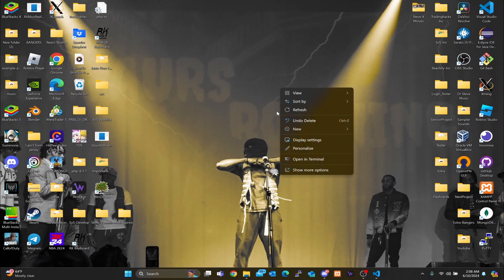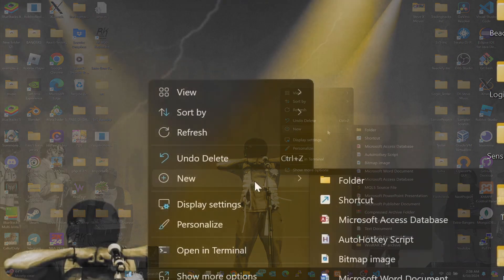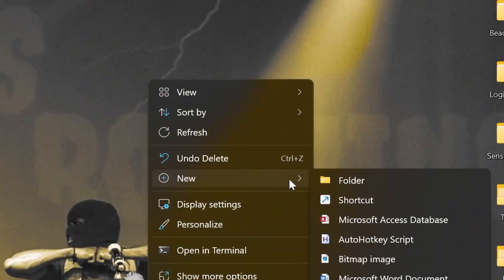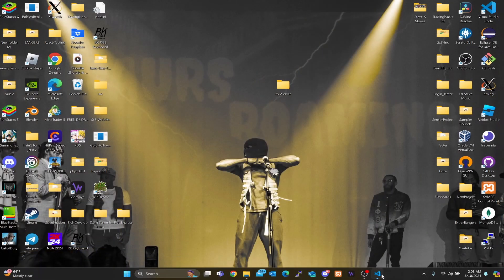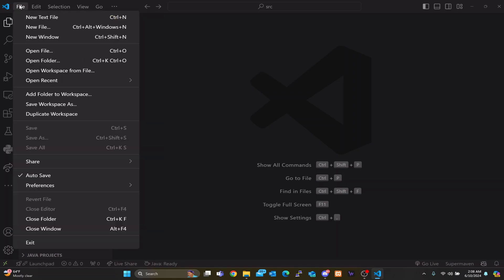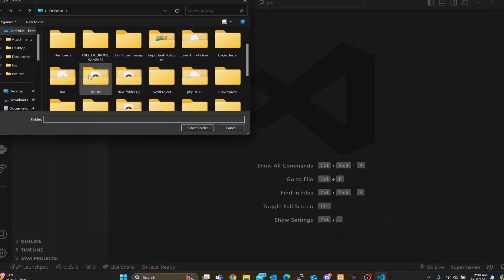So what we want to do first is head over to our desktop. When we get there, we want to right-click and find the New button, then go to Folder and create a new folder. We're going to name it 'RVLX server'. After that, head over to VS Code, go to File on the top left-hand side, click Open Folder, find this folder, and open it.